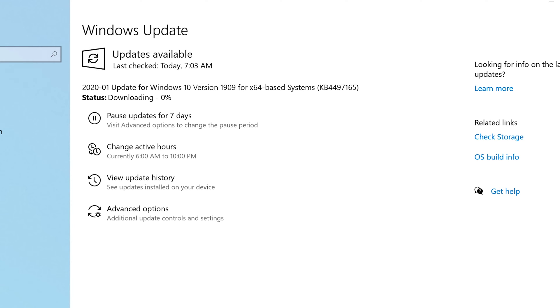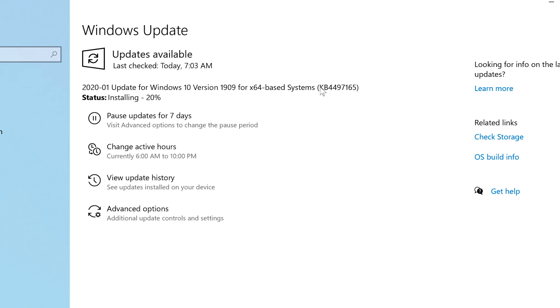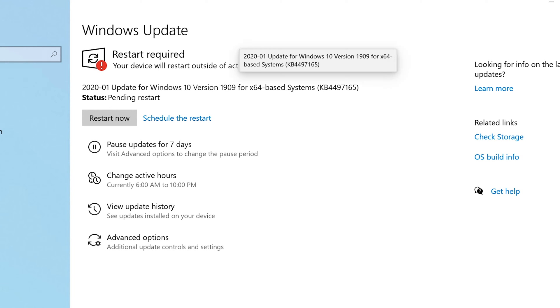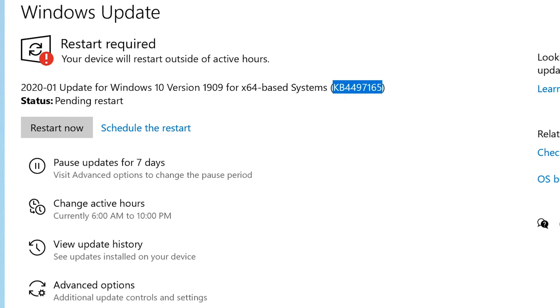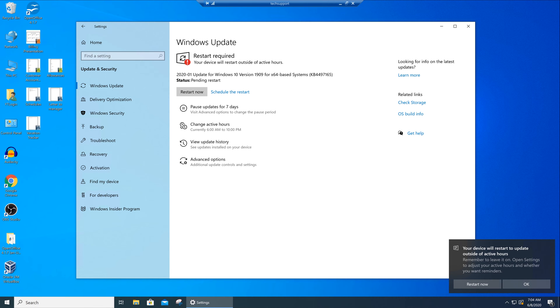So here's an example of security intelligence updates here for Microsoft Defender Antivirus. So what that was actually was an update for your built-in Windows 10 version 1909 for x64 based system and here's the KB number for it.